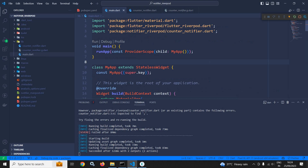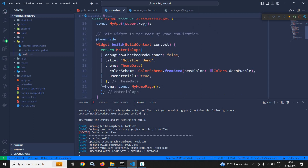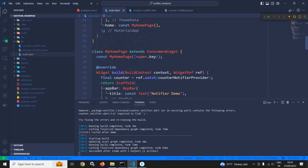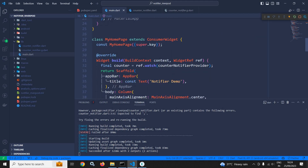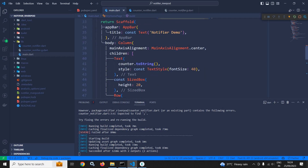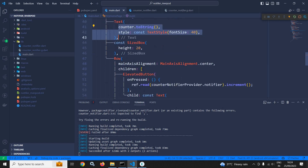In the main.dart file, the remaining code will remain the same. MyApp will be wrapped with ProviderScope, and in the MyHomePage, I am watching this CounterNotifier provider. In the text widget, I am displaying the value of the counter.